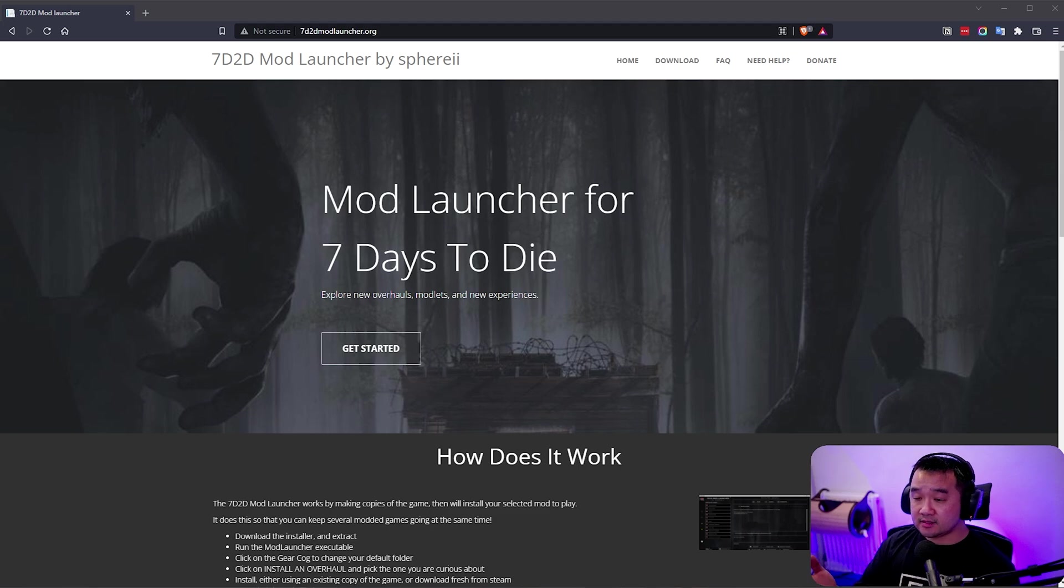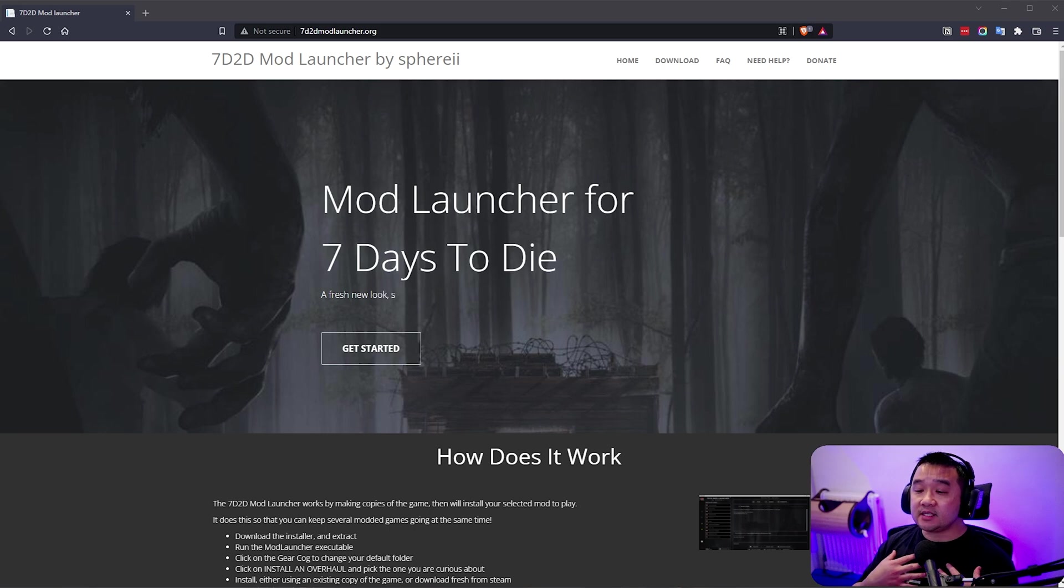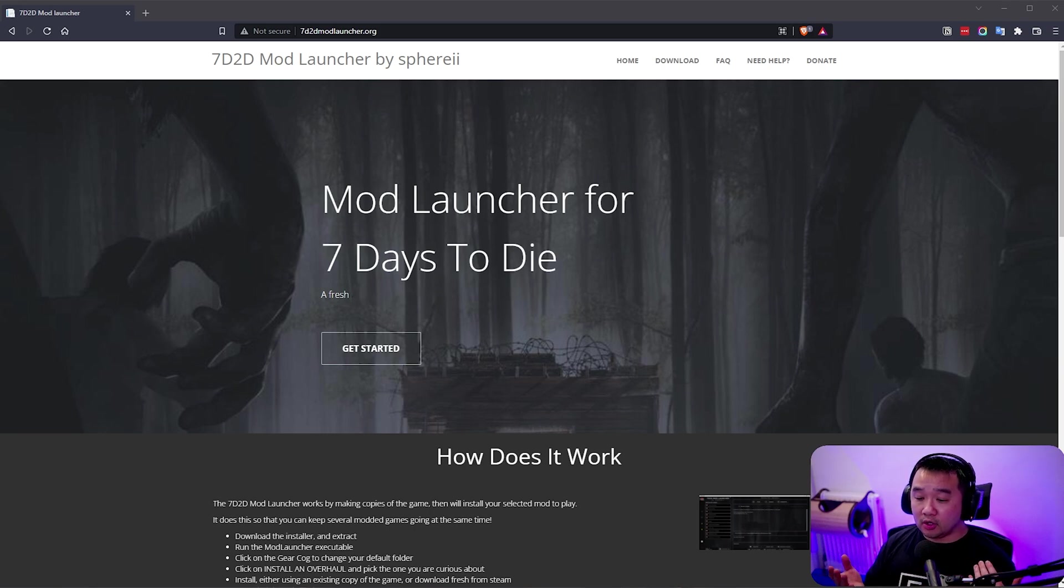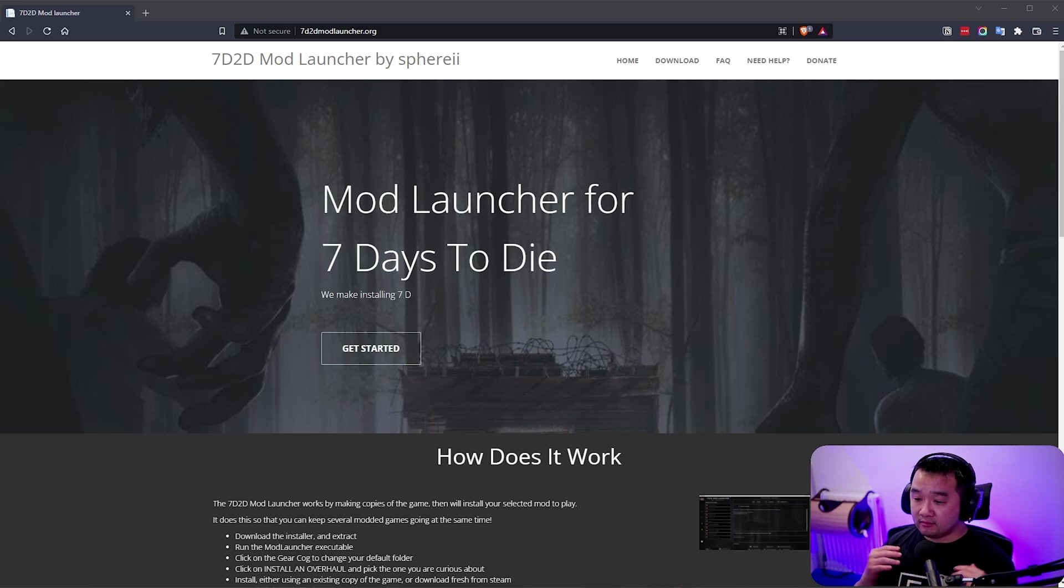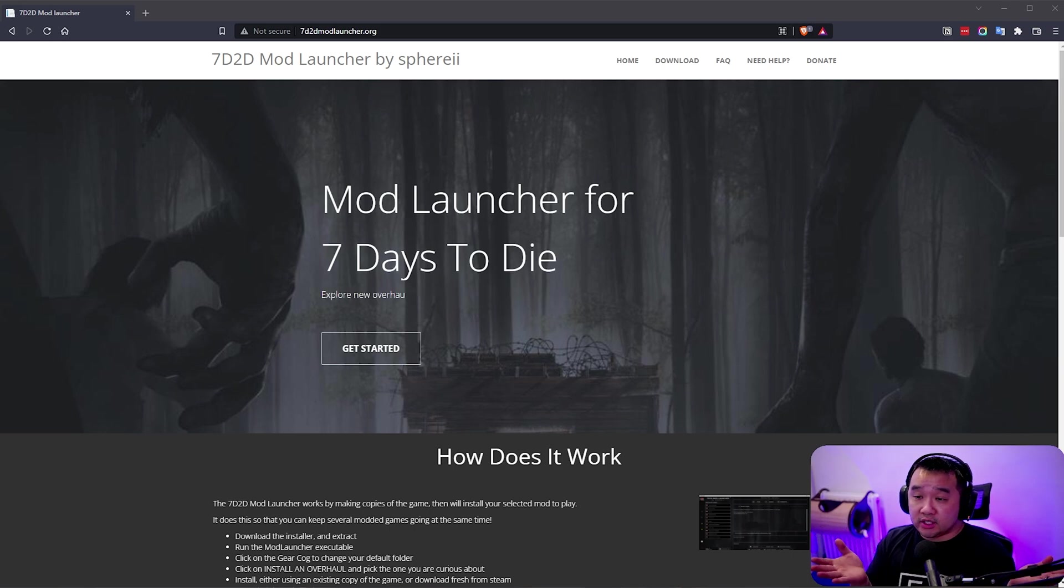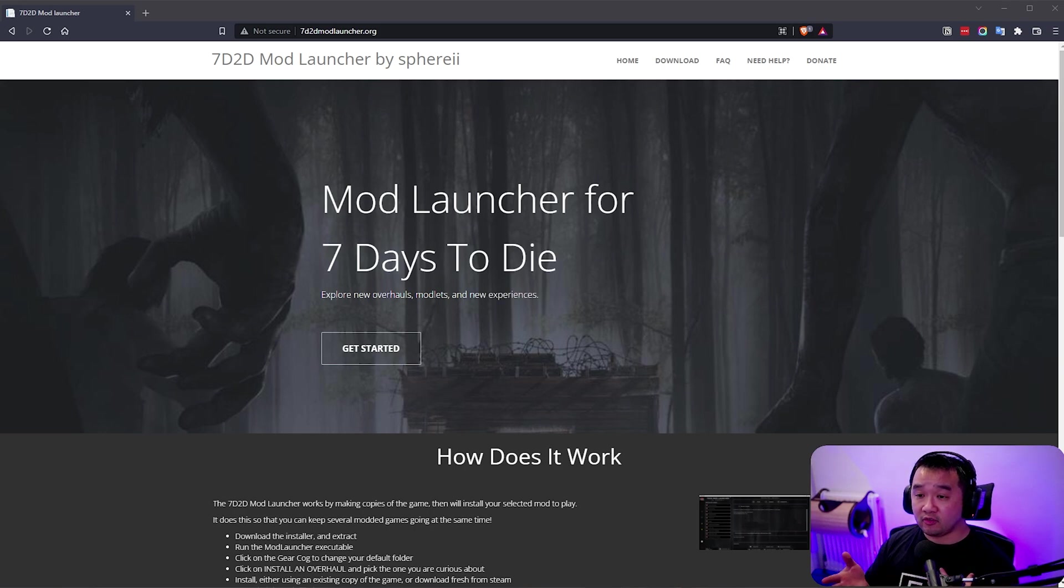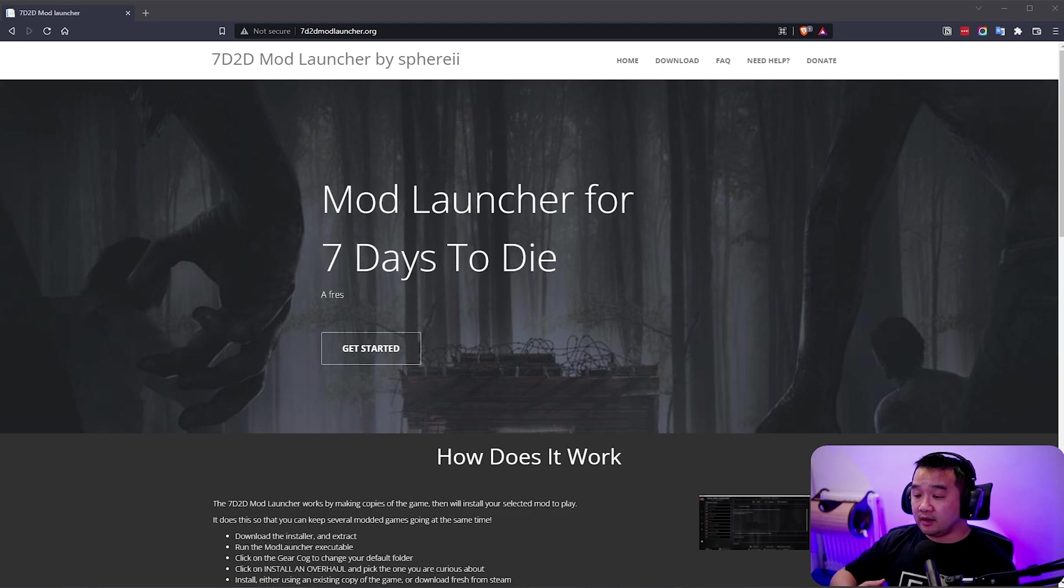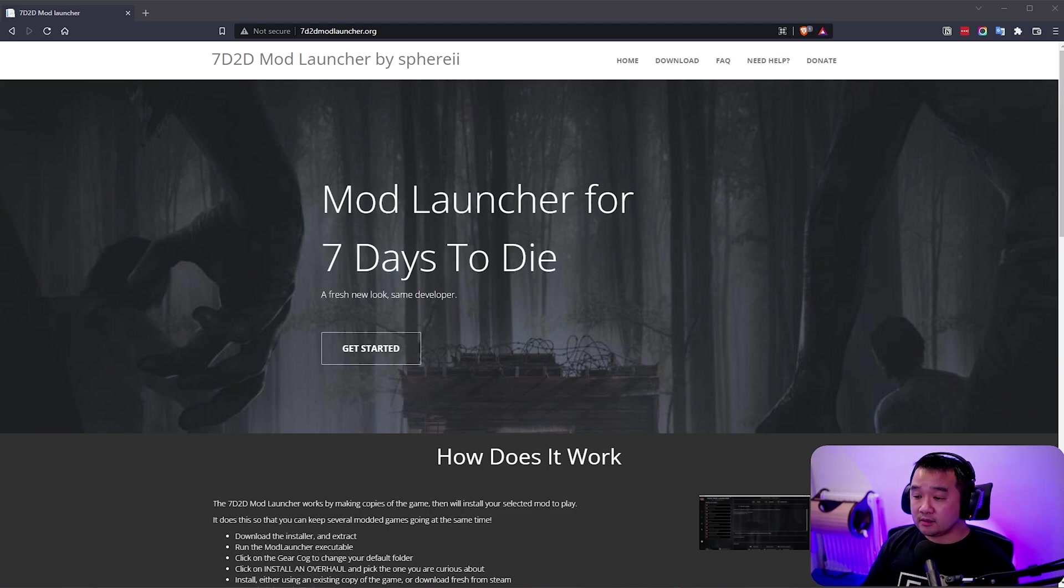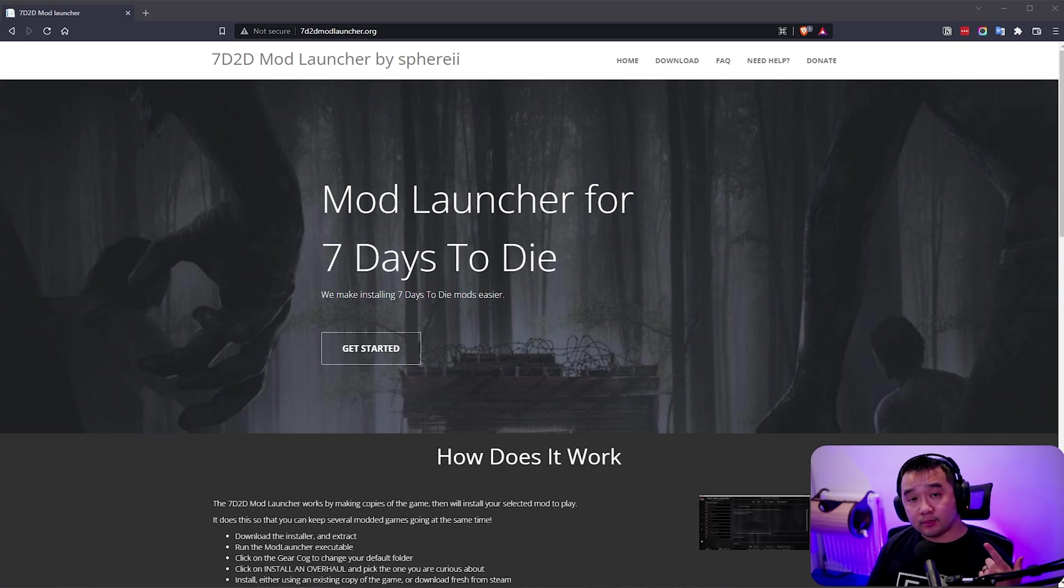You can go to Nexus and the GitHub and download the mods themselves. For me this is the easiest way that I find to install mod overhauls and modlets. If you don't want to use this for whatever reason, that's your decision. I trust this software because I've talked to Sphere 2 via other Twitch streamers.